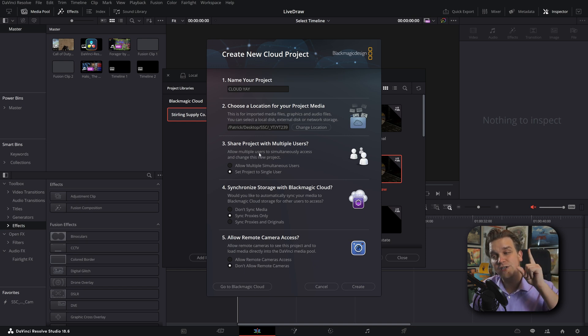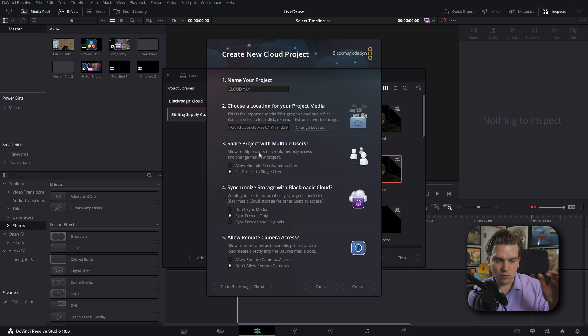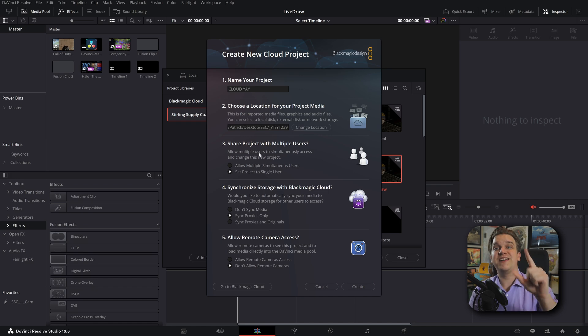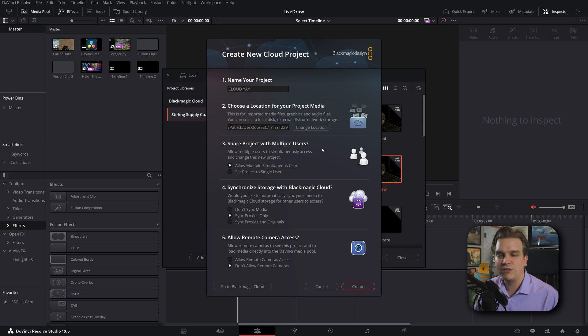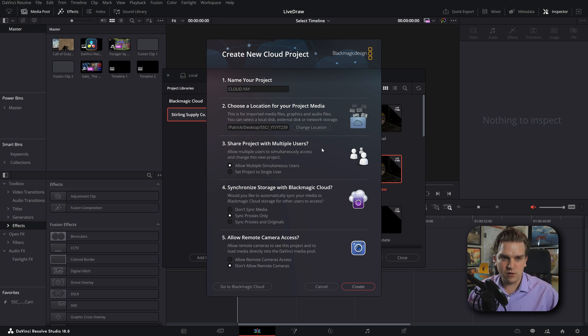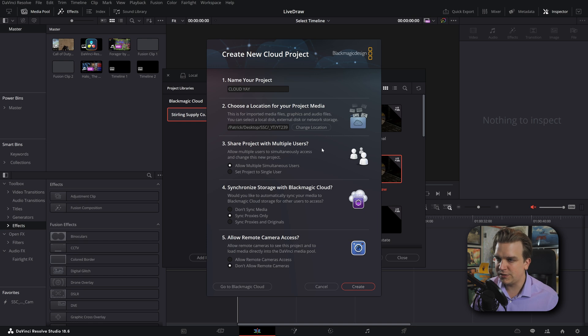Next, share project with multiple users. This is whether you want multiple users in the project at the same time. You can have a cloud project that's single user. Anyone can access that project from anywhere in the world, but only one person at a time. We want multiple simultaneous users because it's more fun, and also we'll actively be working in multiple computers.